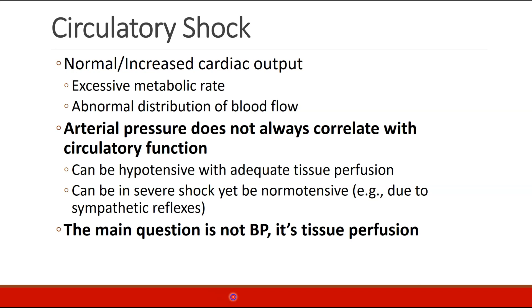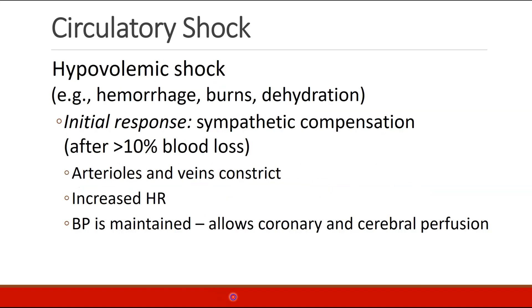Remember that arterial pressure does not always correlate with circulatory function. You can have a hypotensive patient who has adequate tissue perfusion. You can have a patient who is in severe shock and has normal blood pressure due to their sympathetic reflexes. So blood pressure is never the main question — the main question is always tissue perfusion, and blood pressure is just one tool to help us determine tissue perfusion. One of our most common shocks is hypovolemic shock, which can occur in patients who have hemorrhage, burns, or dehydration.